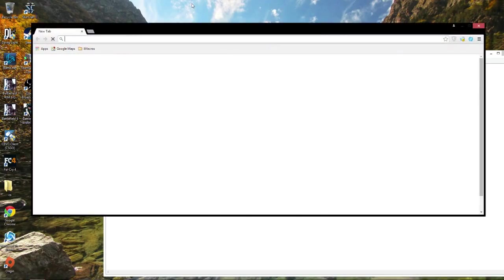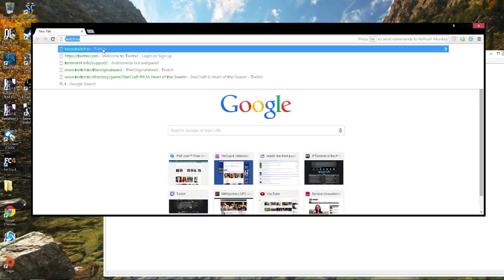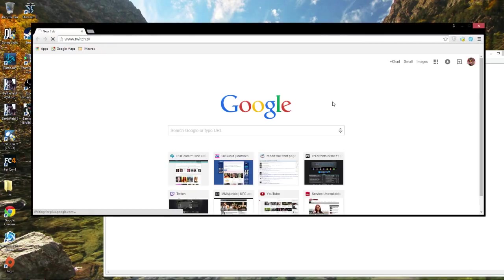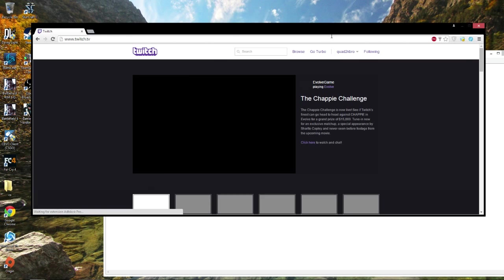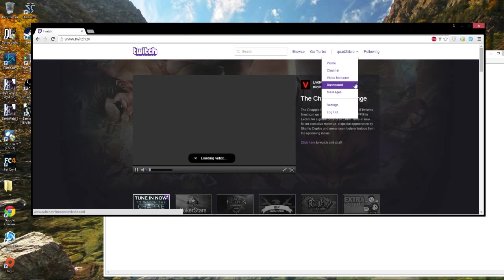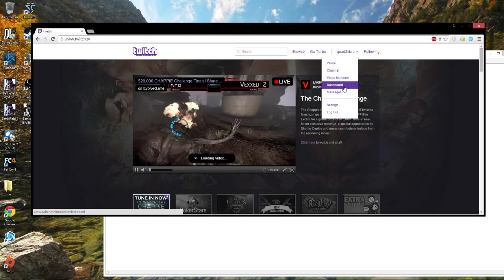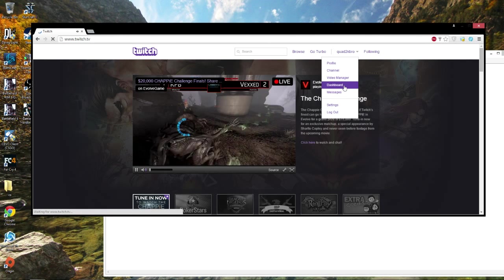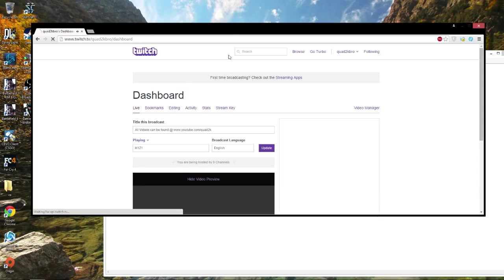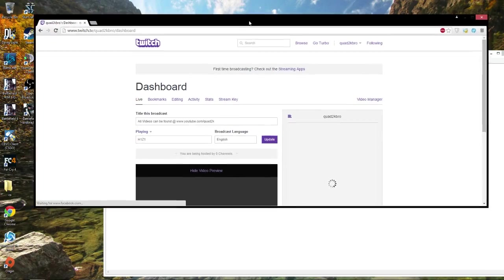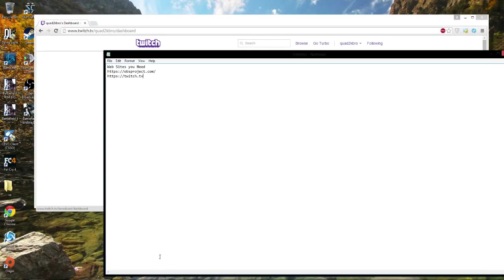Once you have all that stuff, you then want to have your Twitch TV account. You want to go to your dashboard. Your dashboard is going to have all your information, we'll get to that in a second.